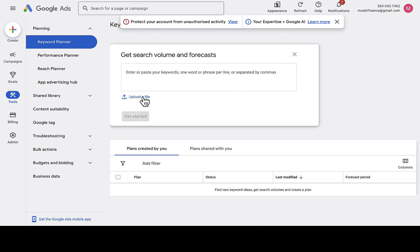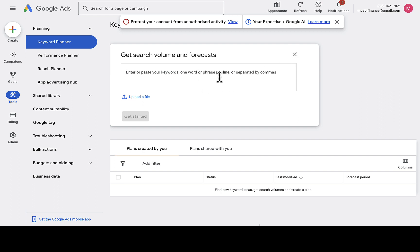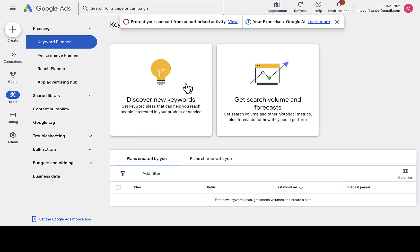In the 'Get Search Volume and Forecast' section, you can upload a keyword list or simply type in the keywords you want, then click 'Get Started' and it will load all the details for you. You can separate multiple keywords with commas so it identifies each one individually.